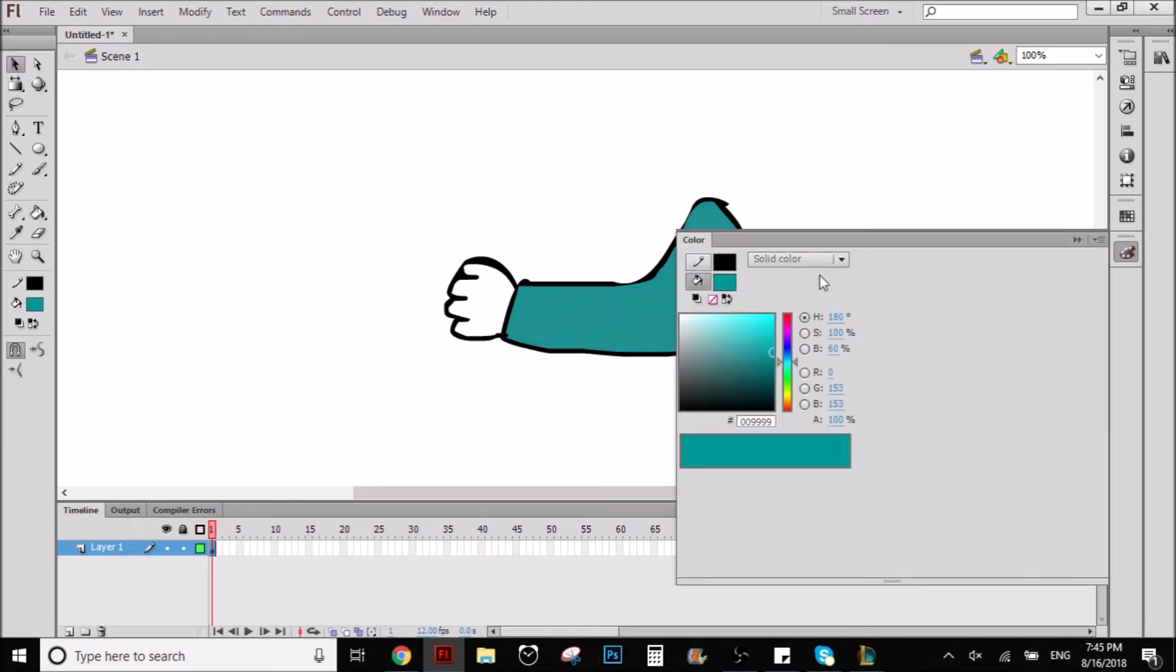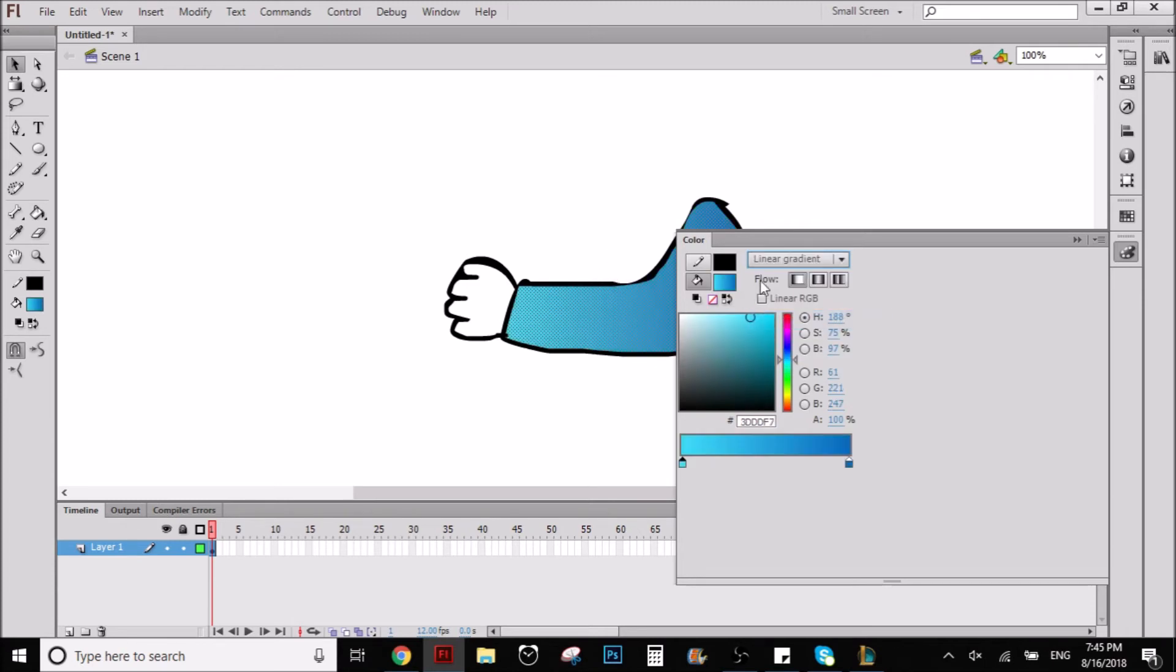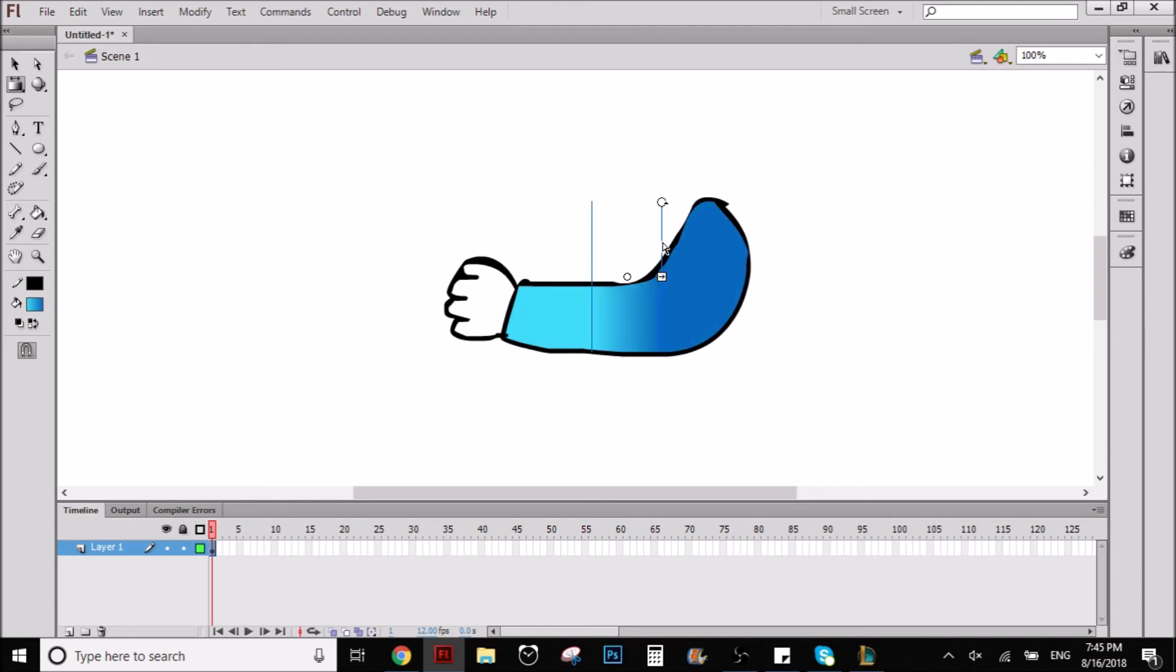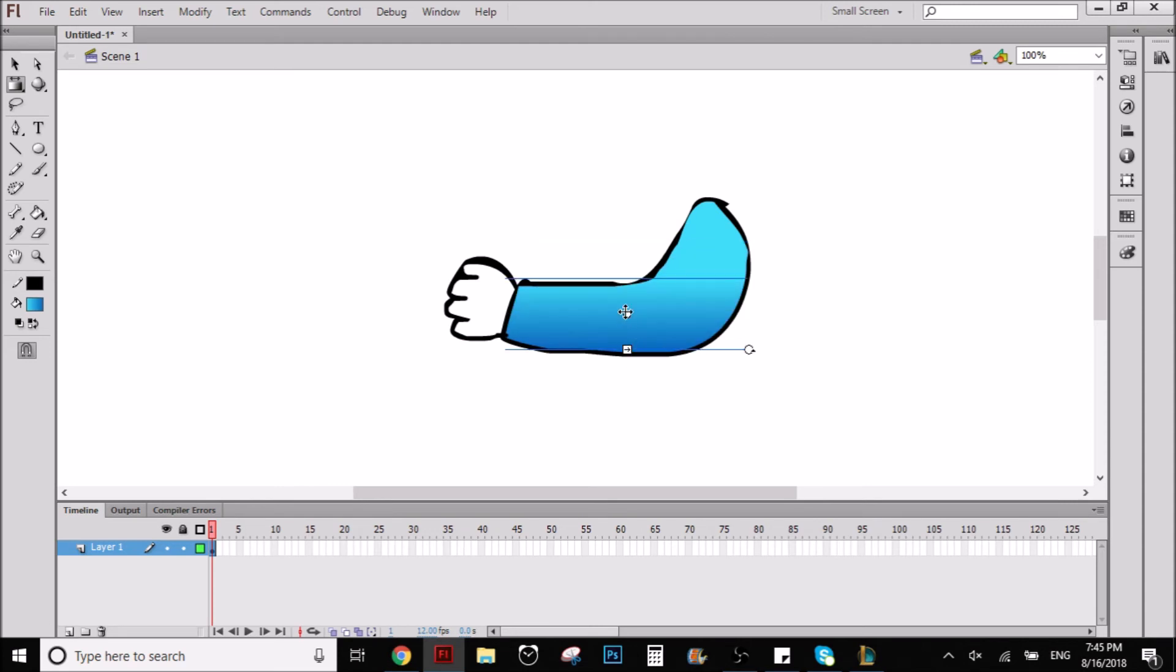So now we can go here and select linear gradient and we already have these colors, these two colors. So now I want to use the same tool to modify this gradient here and put it this way. So it looks like it has a shadow under here, as you can see.